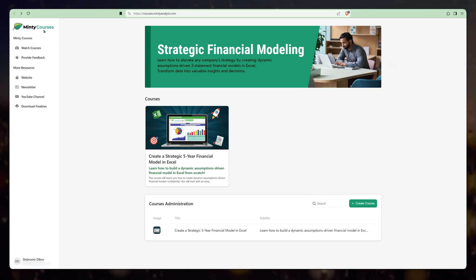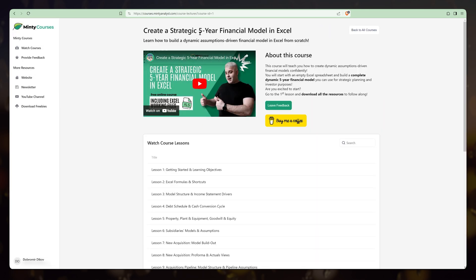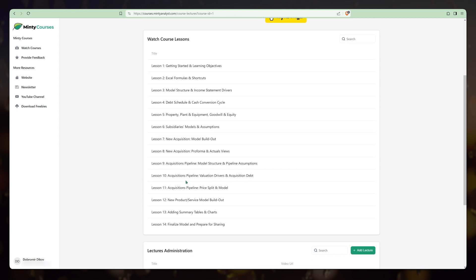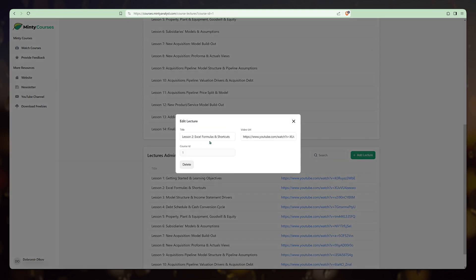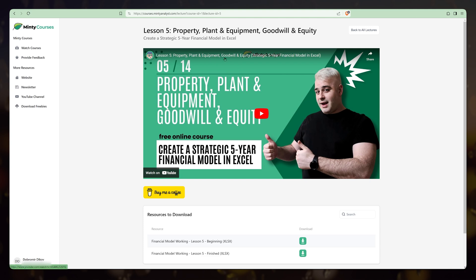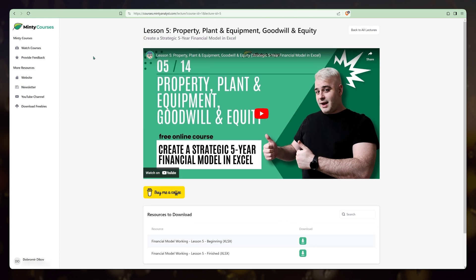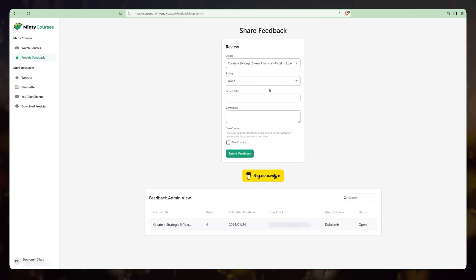Let's take a look at some of the apps I've built to cover real-life scenarios. The first is my Minty Courses app, created to share courses I upload on YouTube. Because I'm logged in as admin, I have an administration section to make changes. Users can enter a course, see information about it, a video, and all the course lectures. There's also an admin section to add video URLs and titles. Clicking into a lecture loads the YouTube video and shows downloadable resources like Excel files. Users can also leave feedback via a form.